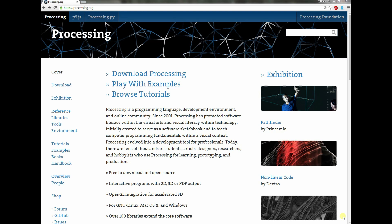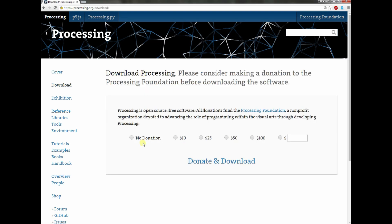The first thing we need to do is download Processing. Go ahead and go to processing.org and on that page you're going to find this link, download Processing. Click on that, you can donate if you'd like, and then go ahead and download.